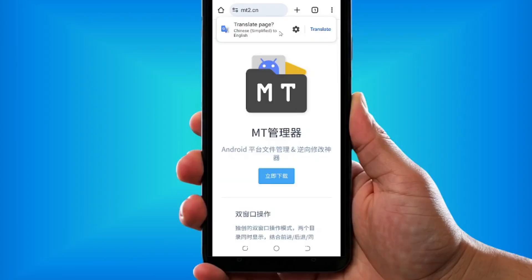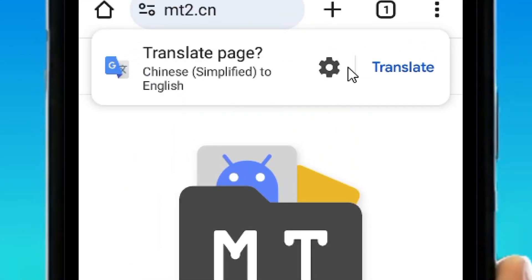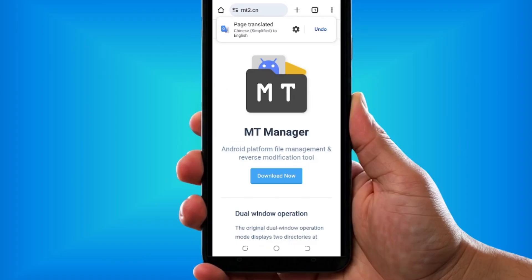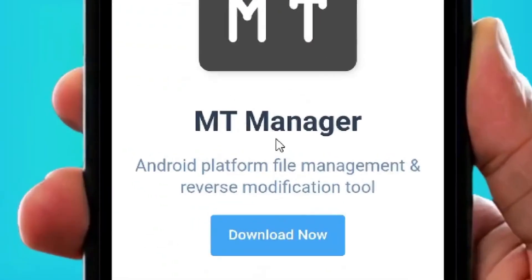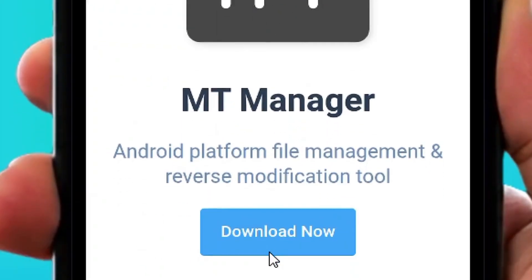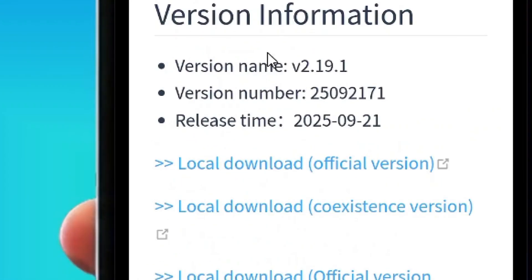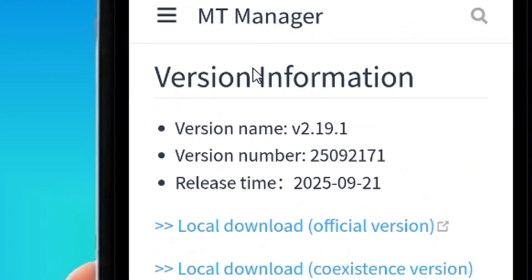It's going to take you right to their platform. Then come and click on Translate, and it's going to translate the whole page into English for you. After that, you are going to see the MT Manager right here, and then we have the Download Now button. Come and tap on Download Now.